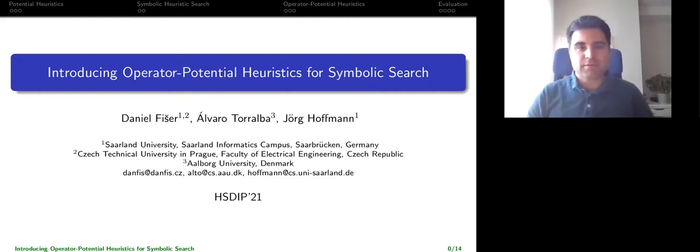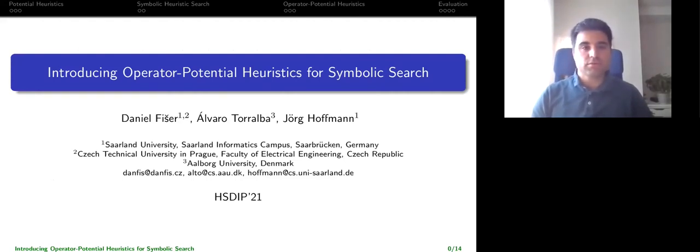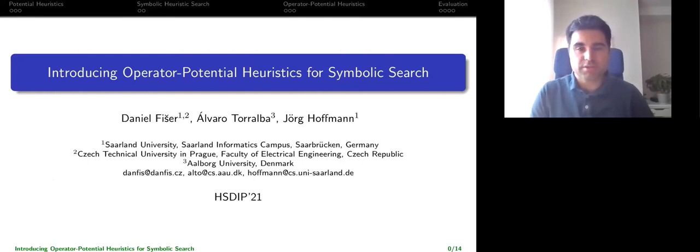Hello everyone, I'm Alvaro Toralba and this is joint work with Dan Fischer and Georg Hoffman about using operator potential heuristics in symbolic search.